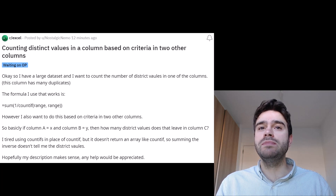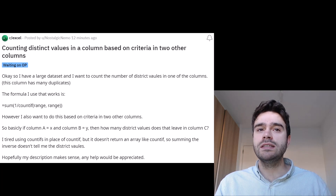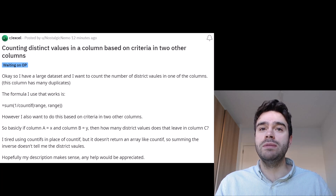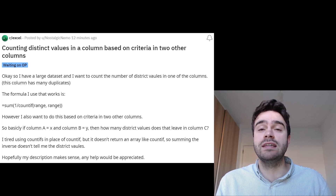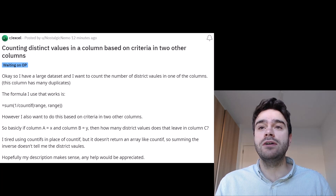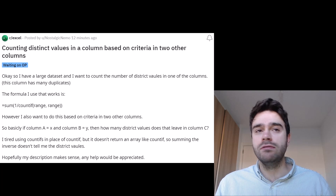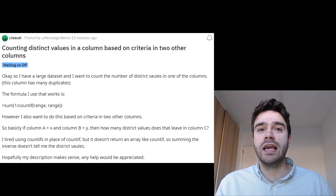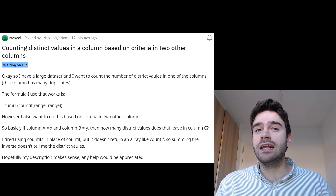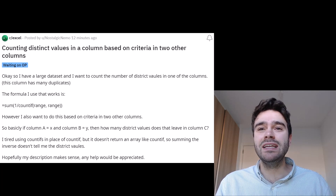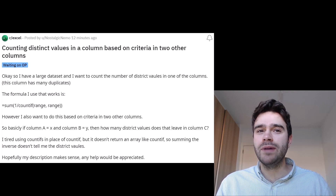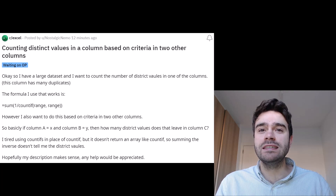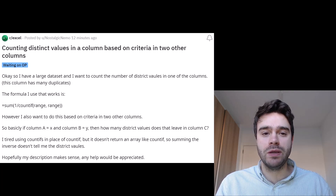I also want to do this based on criteria in two other columns. So basically, column A matches X, column B matches Y, and whatever is left, then count distinct values there. He has tried COUNTIFS and COUNTIF, but it doesn't really return an array, so it doesn't really work. Any help would be appreciated.